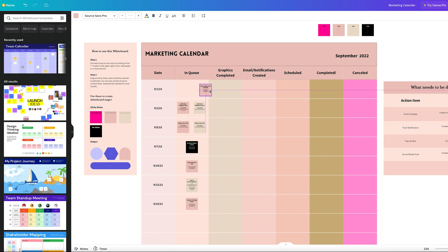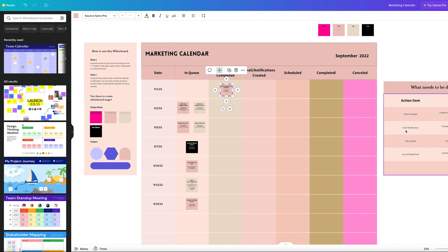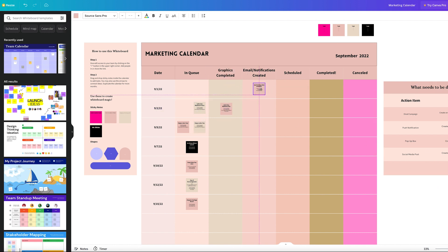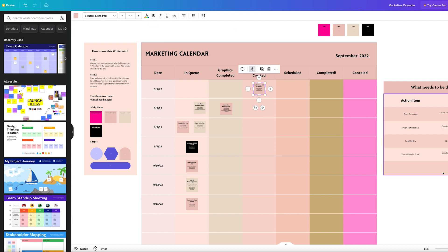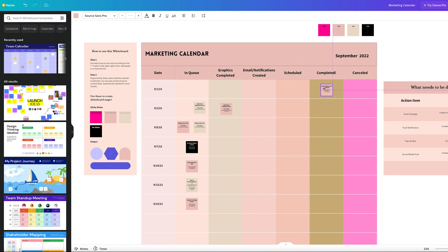The way the marketing calendar works is I have a list of tasks on sticky notes with their deadlines. For each task there is a process to get it completed. As we go through the process — such as creating graphics — the graphic designer can go in, and once their portion is done they move the sticky note to 'graphics completed.' Then the next person creates email or push notifications, then schedules what needs to be scheduled, and once it's sent out it moves to 'completed.'